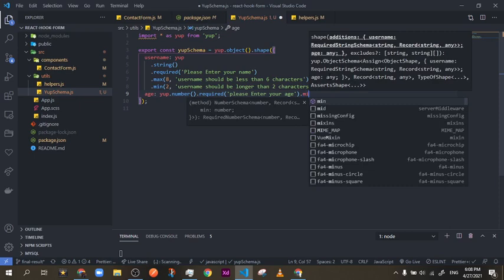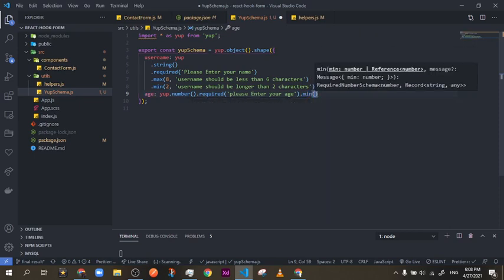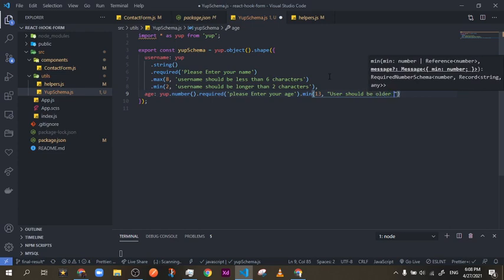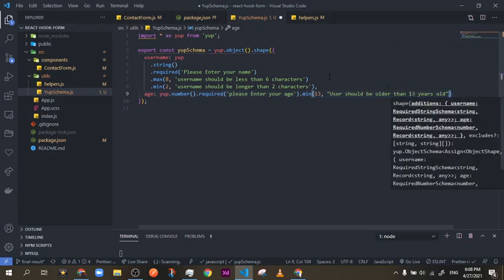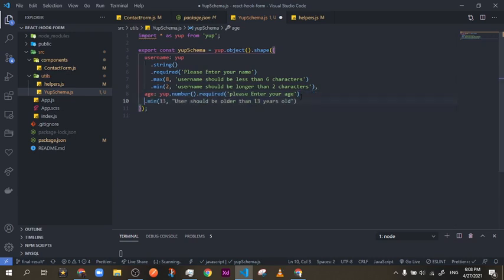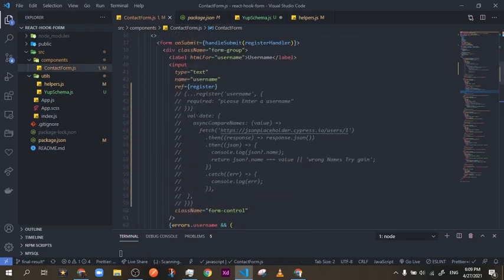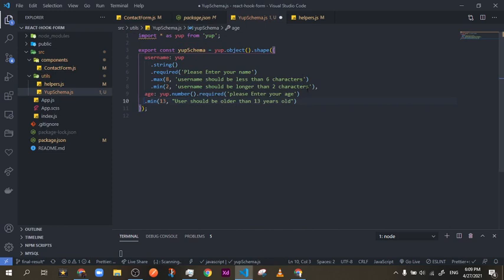For the age field, with number types there is no maxLength or minLength — you use max and min, and the values are actual numbers like 16, not string lengths. For date types min and max mean something different as well. Right here the minimum age is 13, so the user should be older than 13 years old.